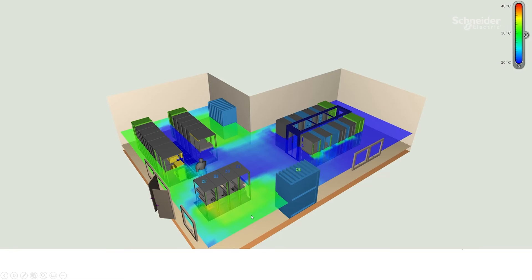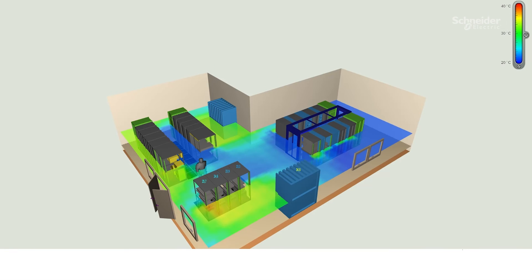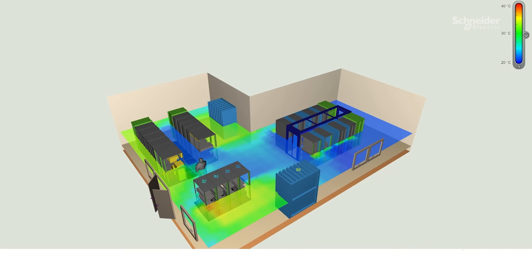If I switch to 22 degrees, I see the change, but as you can probably recognize, the change is so minimal that we actually are able to operate this data center with that new setting of 22 degrees supply temperature without any risk to the operation of our data center.